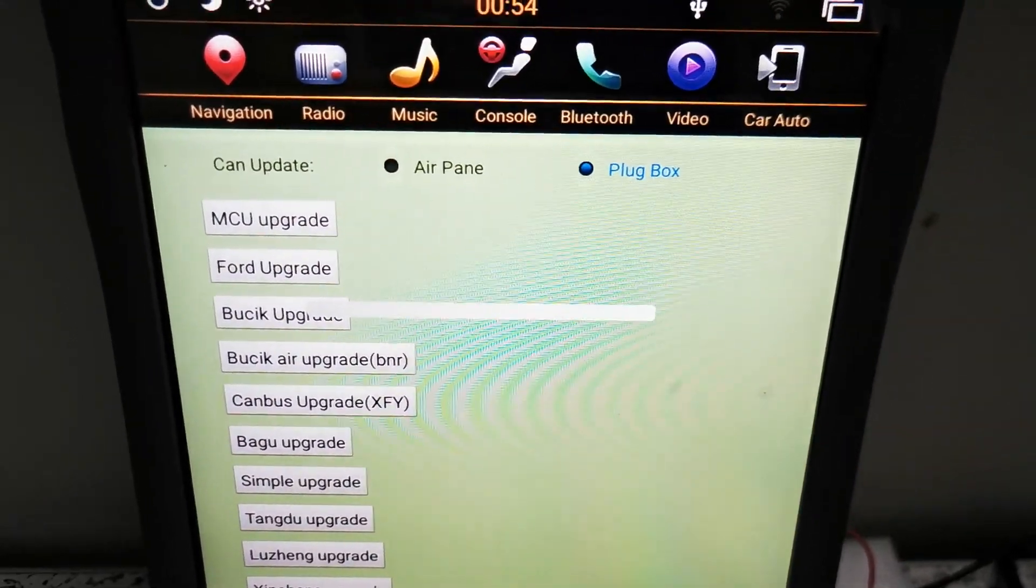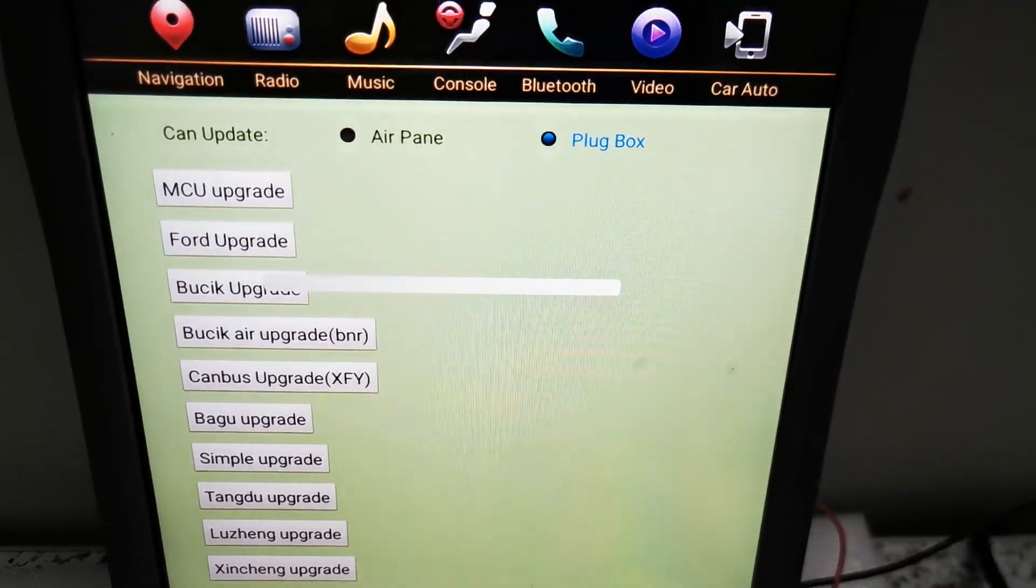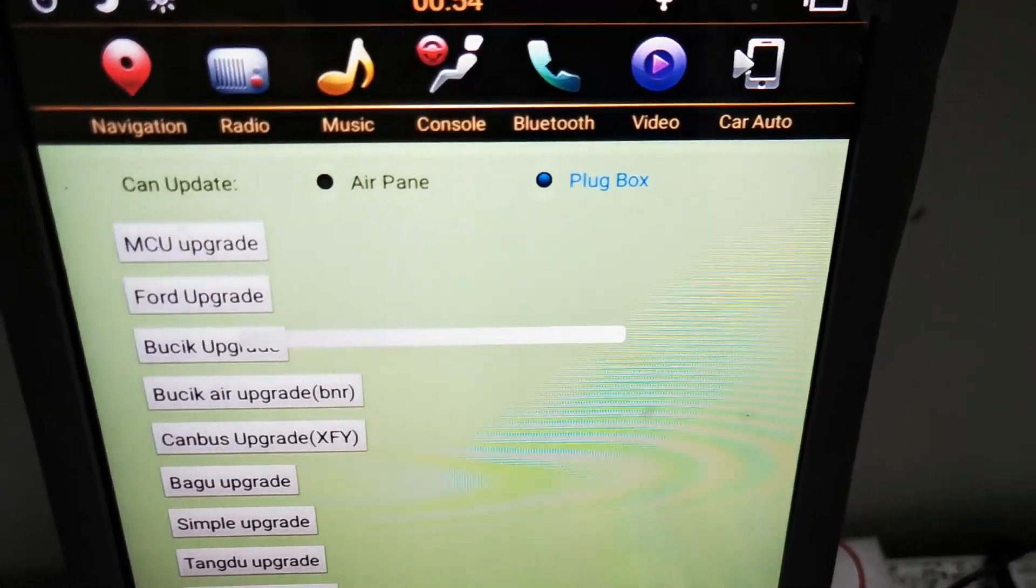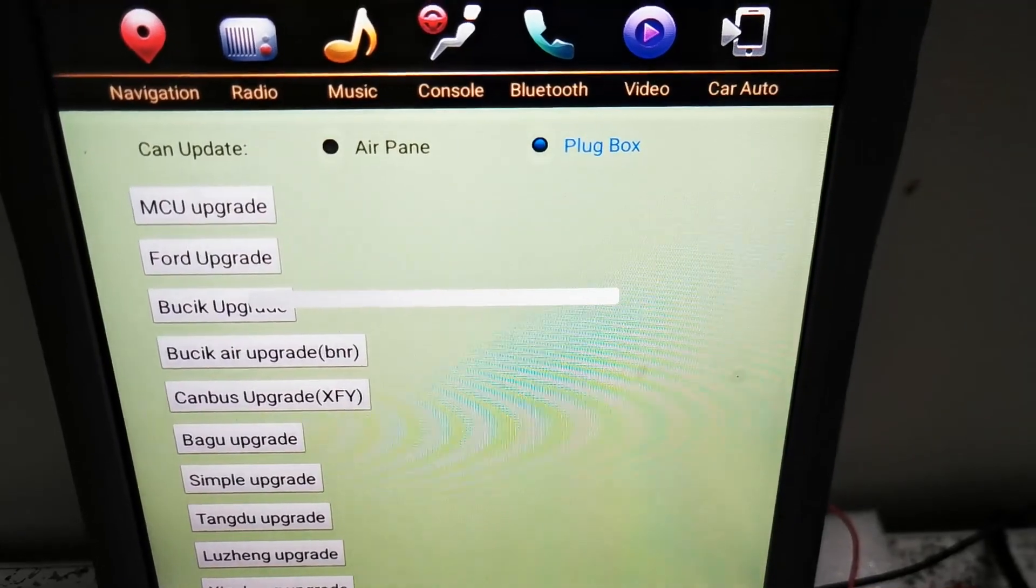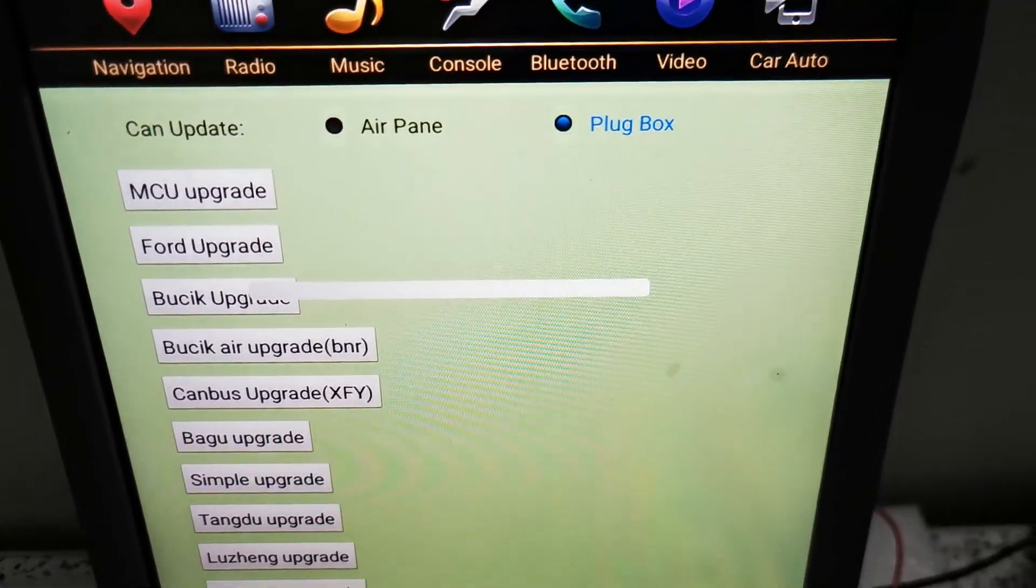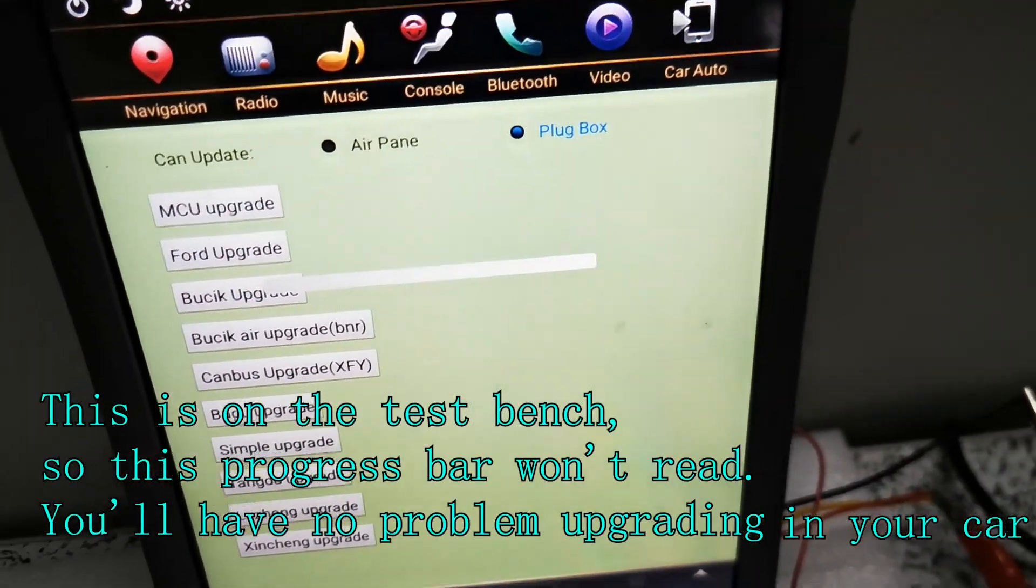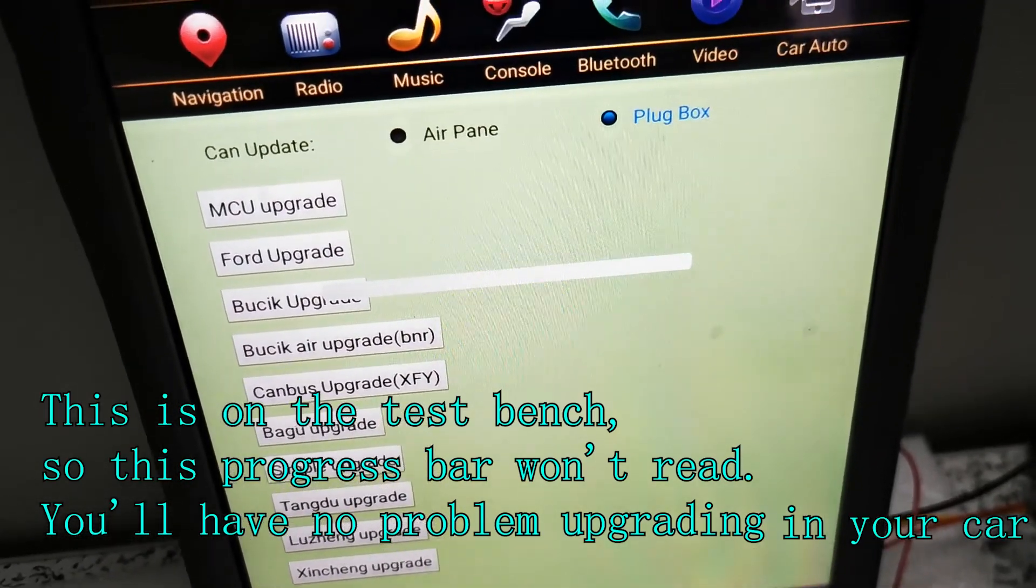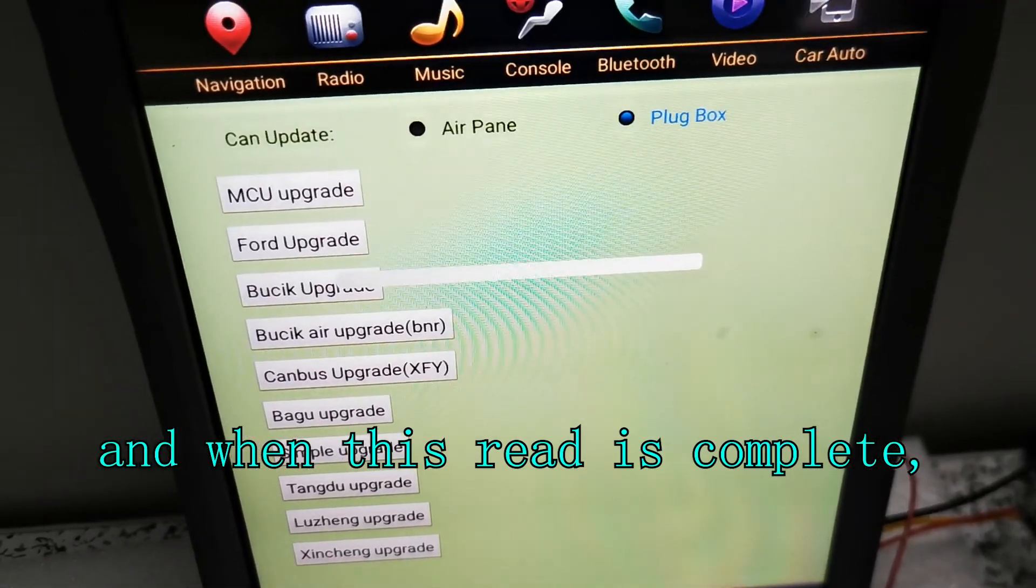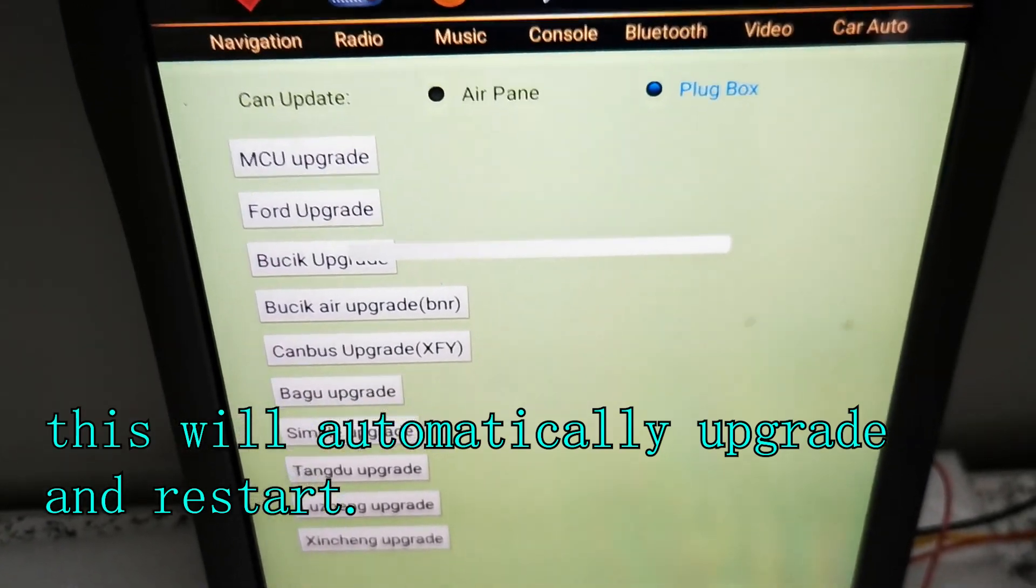Okay, you can see this progress bar is displayed on the screen. This progress bar, once it reads - because this is on the test bench, you will have no problem updating in your car. And when this read is complete, it will automatically upgrade and restart.